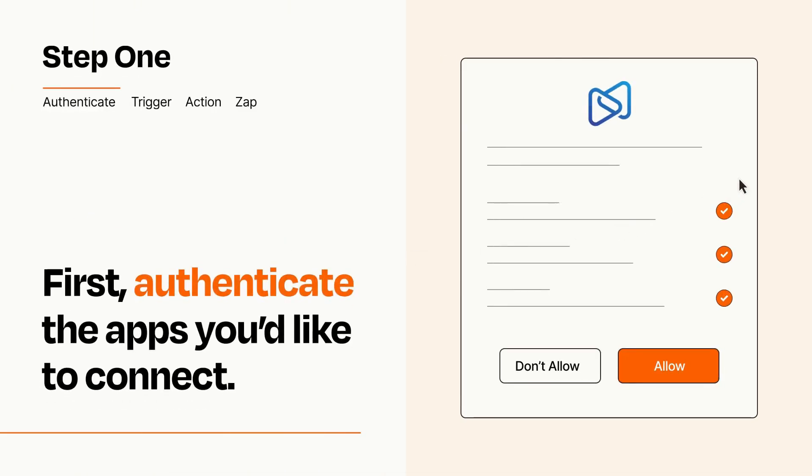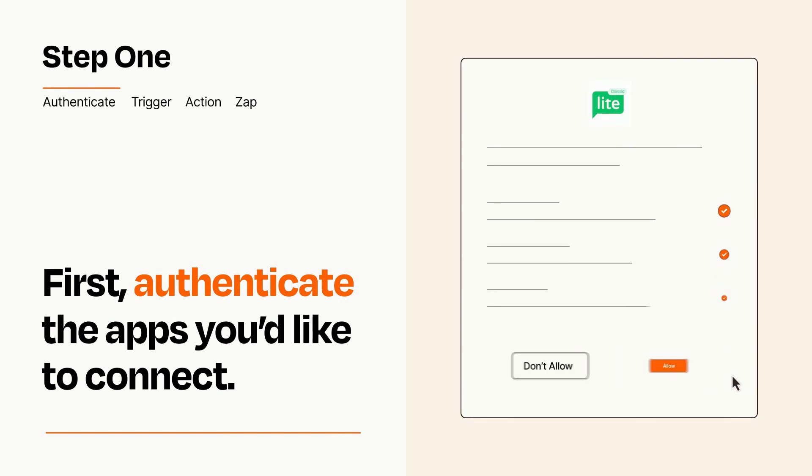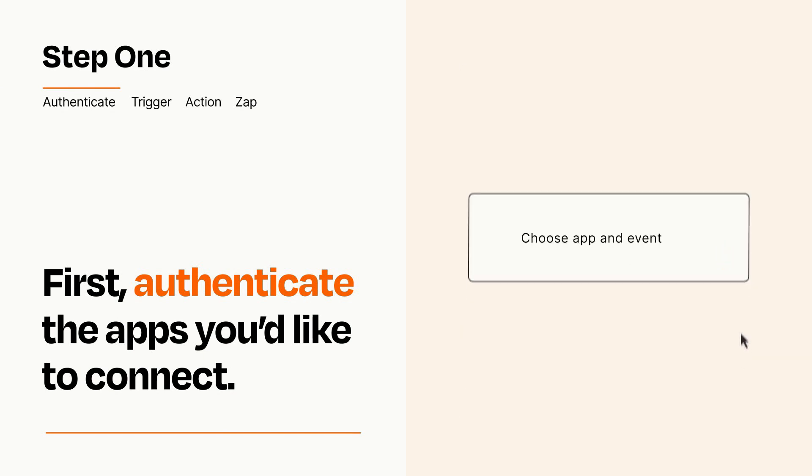To get started, you'll just need to authenticate your apps, which takes just a few seconds. Zapier meets industry standards for encryption when connecting with each of your apps.